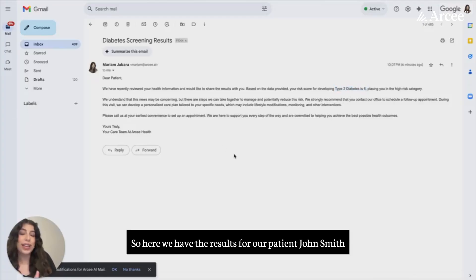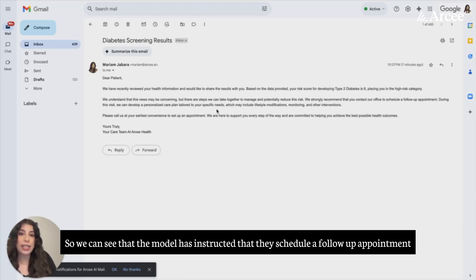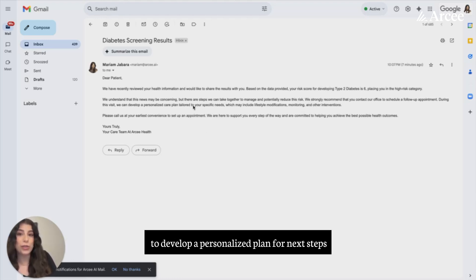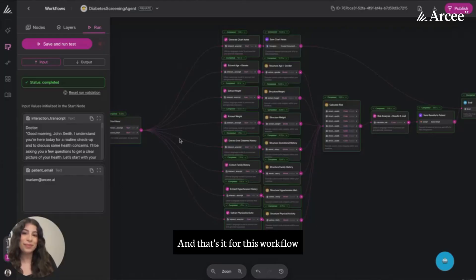Here we have the results for our patient, John Smith. As we saw earlier, they had a risk score of 6, which placed them into the high risk category. We can see that the model has instructed that they schedule a follow-up appointment to develop a personalized plan for next steps.